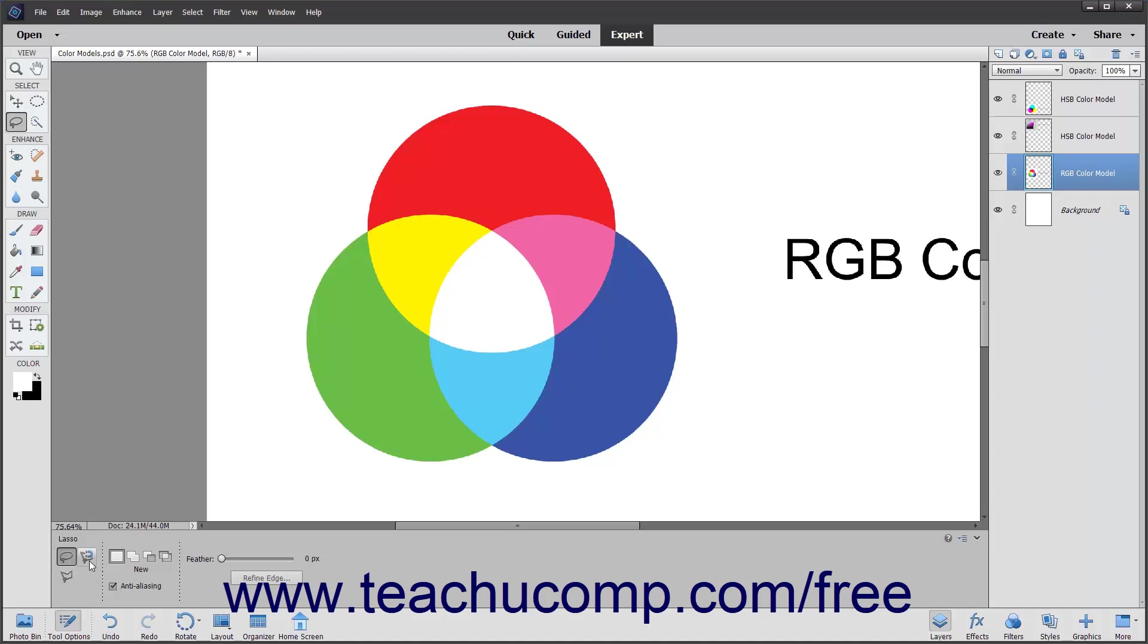To use the Lasso Tool, click the Lasso Tools button in the toolbox. In the Tool Options Bar, make sure the Lasso Tool is selected. Also choose the type of selection to make in the Tool Options Bar just as you did with the Marquee Tools.